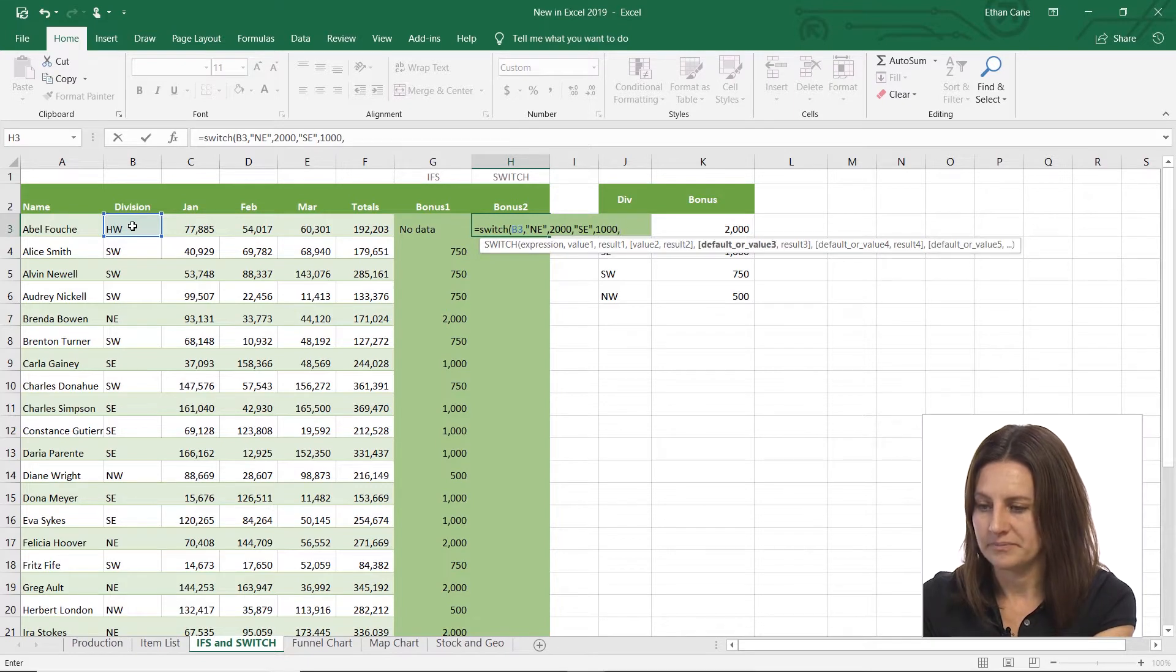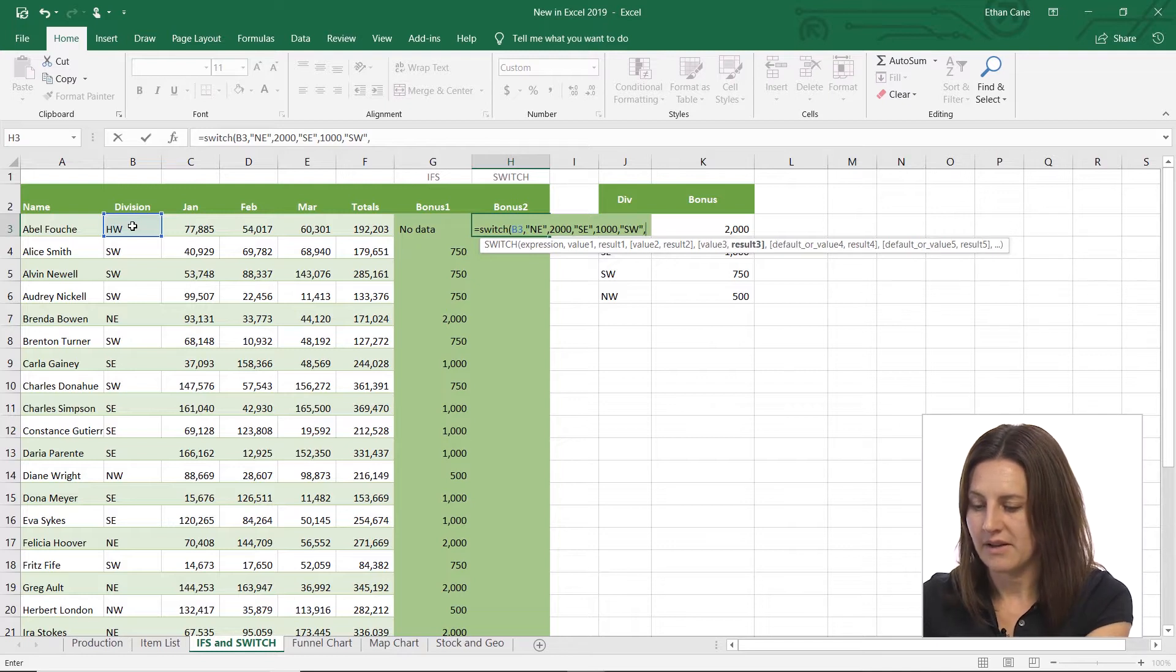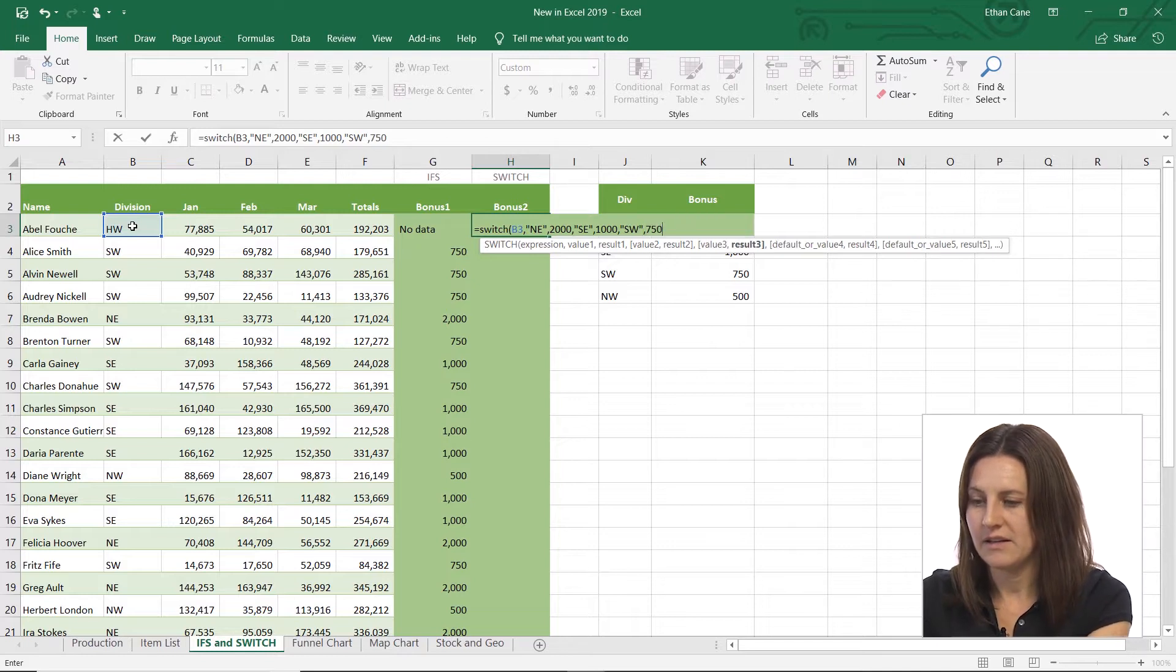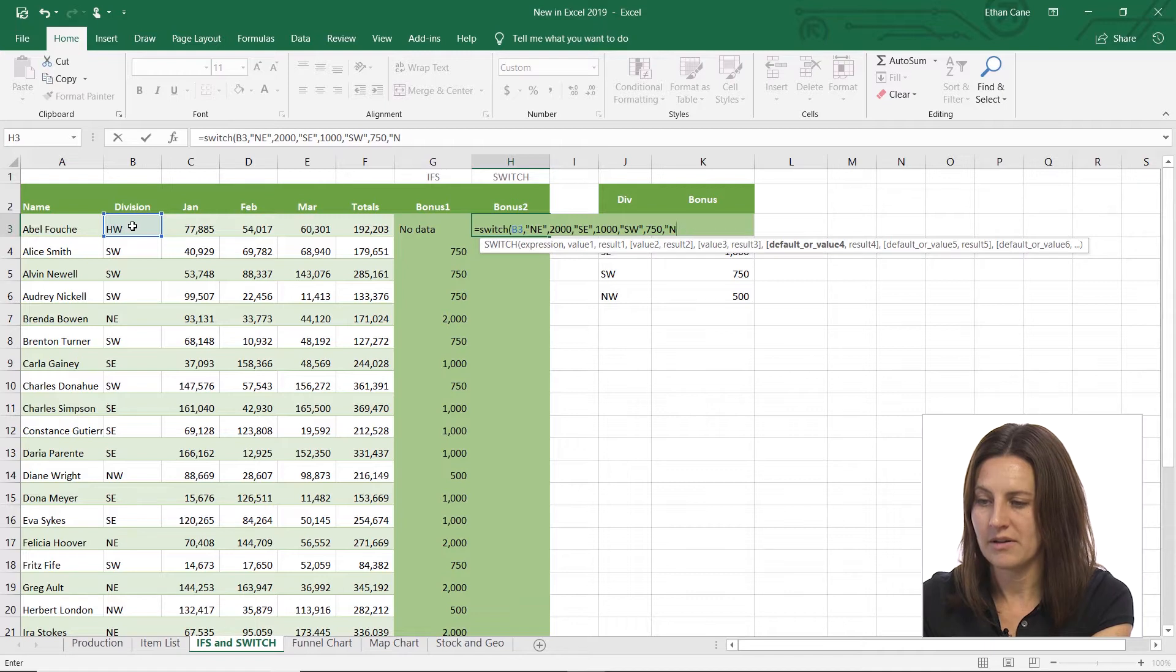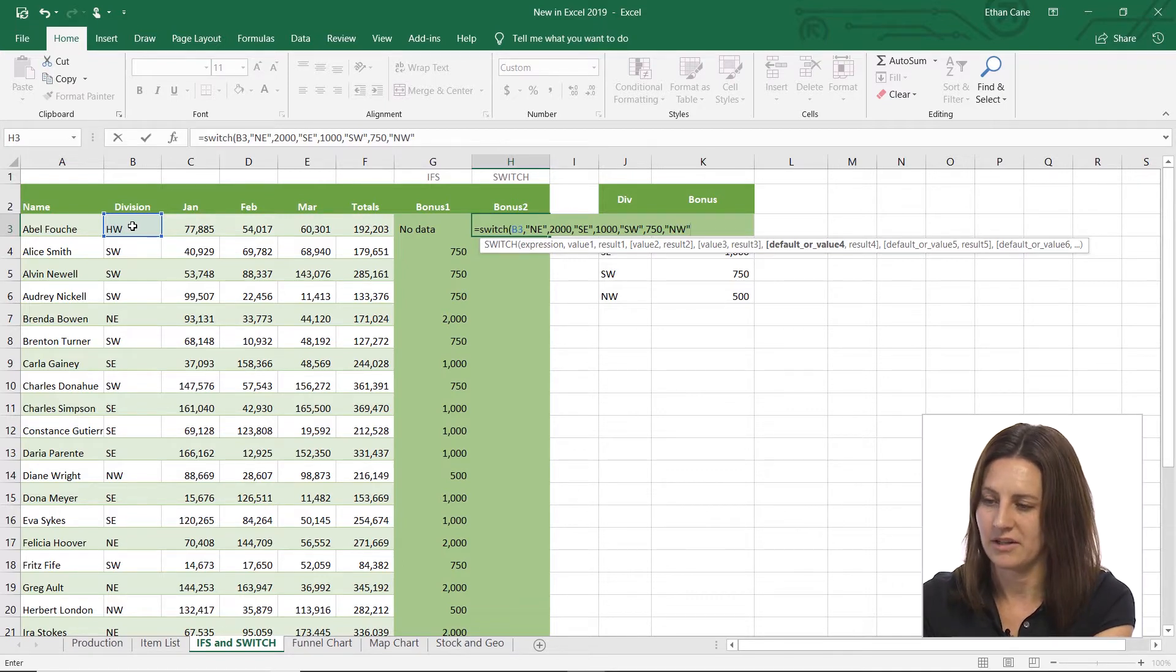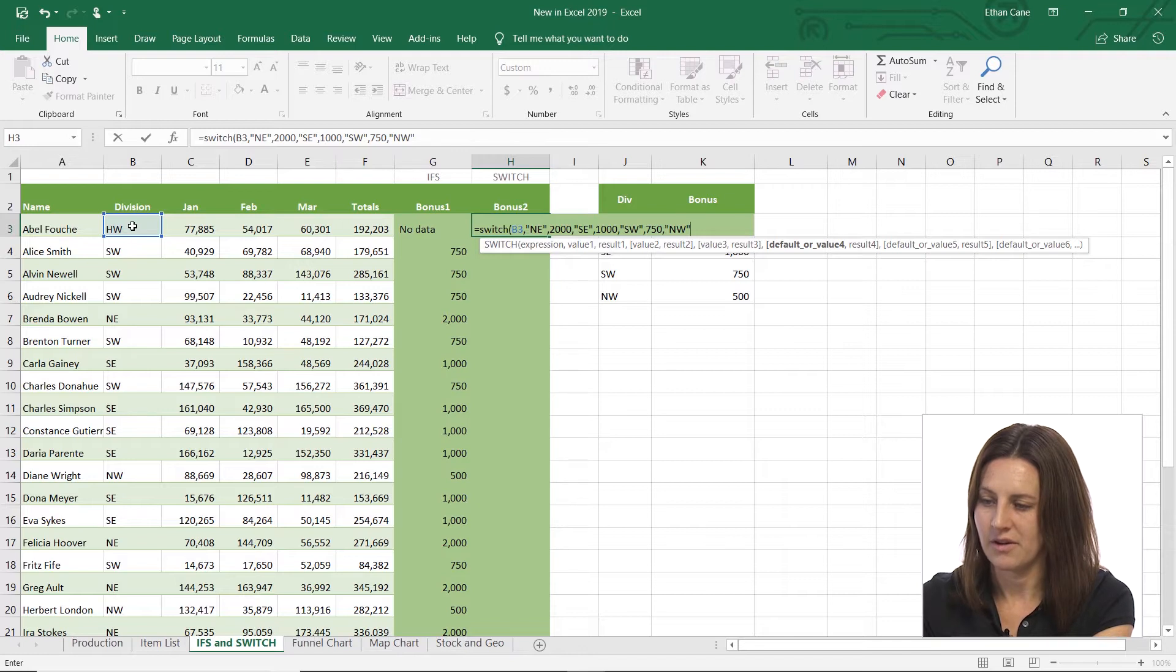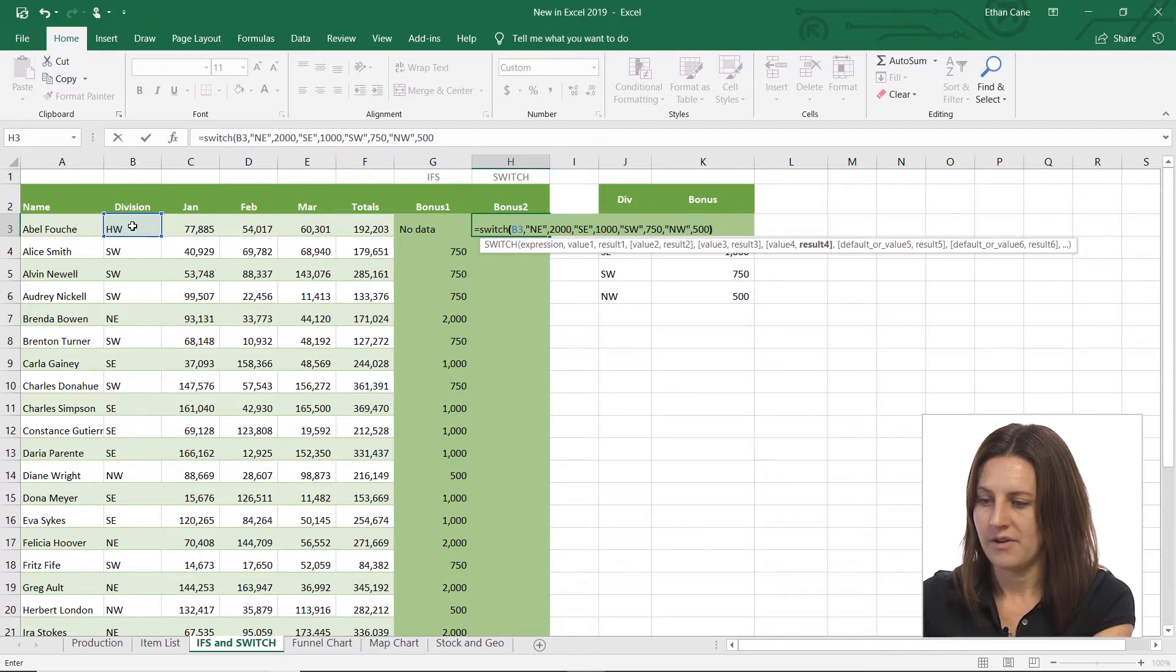If it's SW, so that's my third one, then it is 750. And then if it's my fourth one, NW, you can keep going and going. So that's a nice thing. You can just add as many expressions as you need up to a point. And then 500.